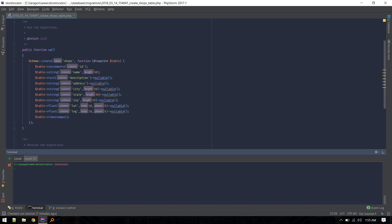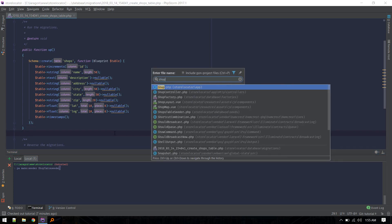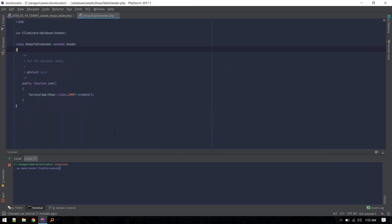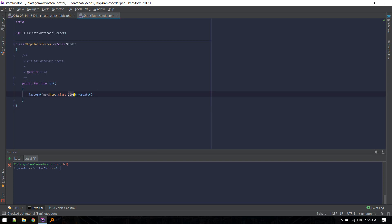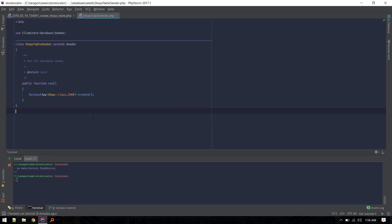We'll need a lot of data, so first we'll run php artisan make:seeder and name it ShopsTableSeeder. Once that is created, I've included the factory and created 2000 records using the factory. After that we'll need a factory, so run php artisan make:factory and name it ShopFactory.